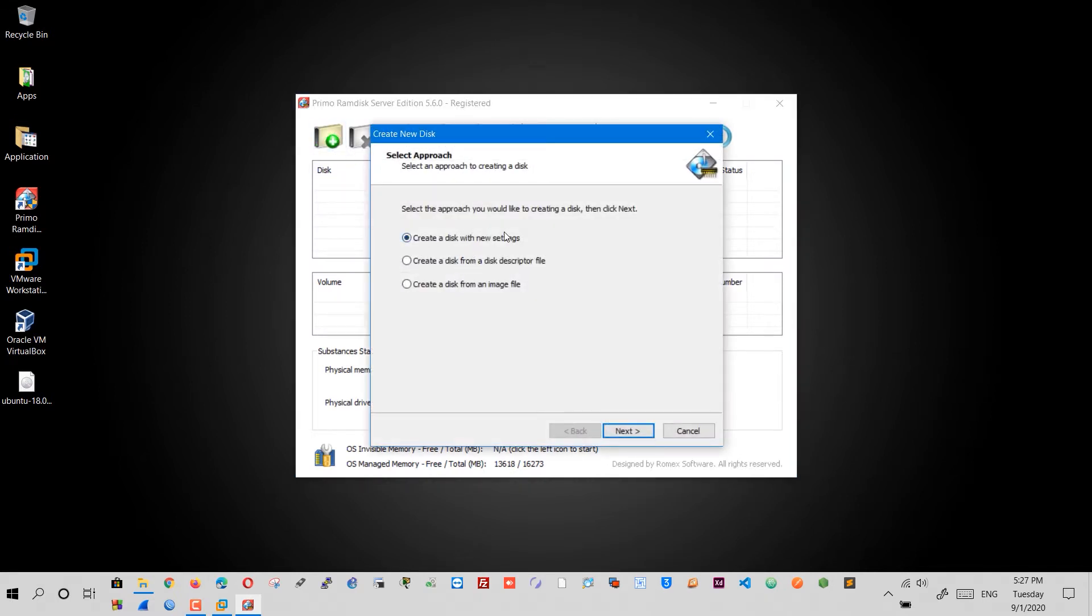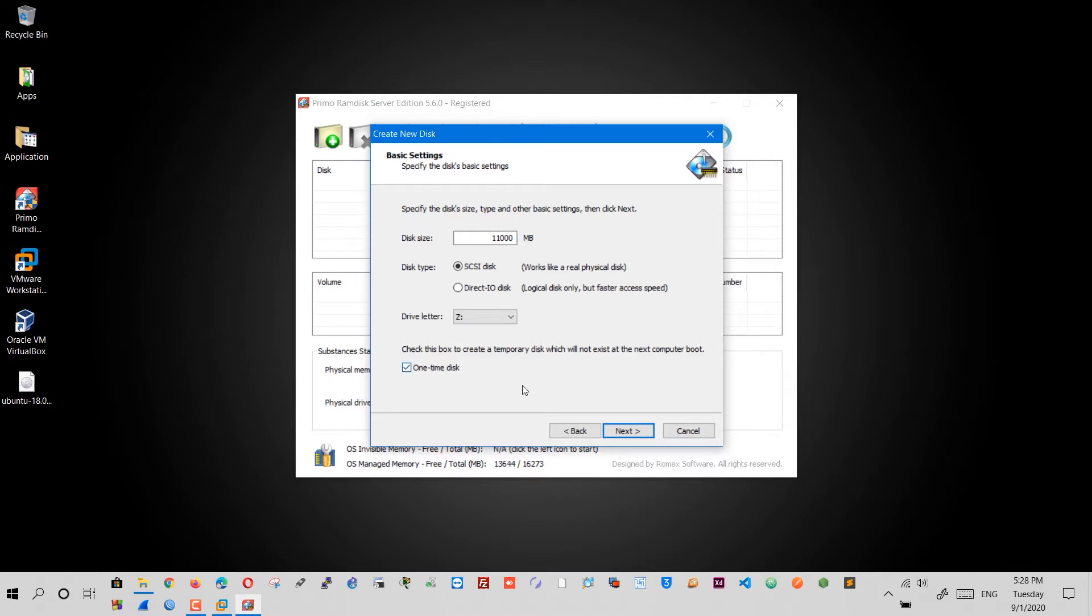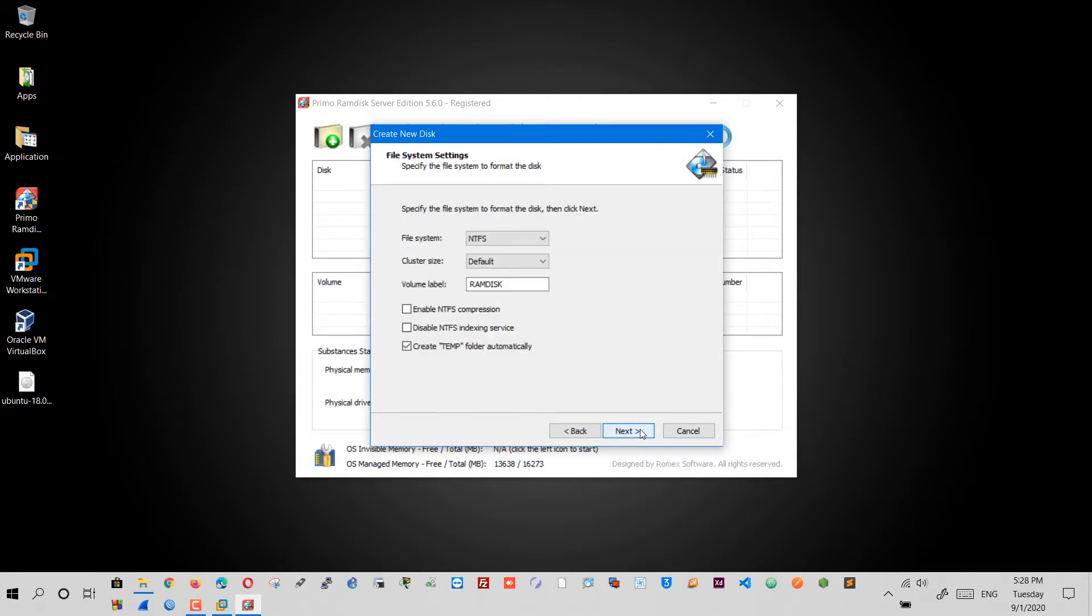Select the virtual size of the disk. I will use 11 gigabytes. Check the box where it says one time disk. This means if you restart the computer, the virtual hard disk will be deleted. This option is optimal if you think your computer will freeze. Click Next. You can name the volume label the way you want. Click Finish and the virtual RAM disk is created.